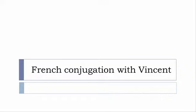Bonjour à tous and welcome to French Conjugation with Vincent. I've decided to make this new series of videos in which I will present the conjugation of one verb at a specific tense.